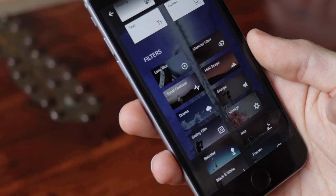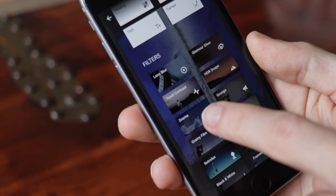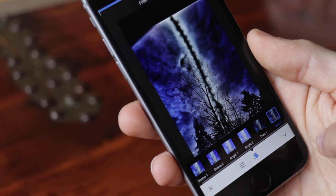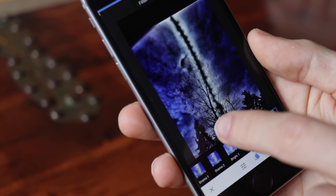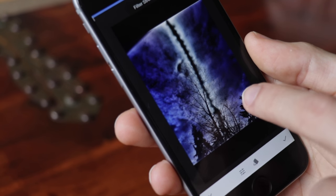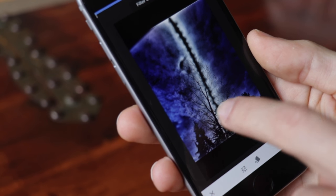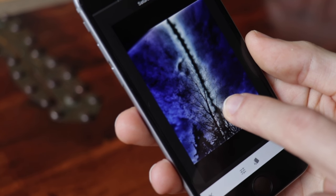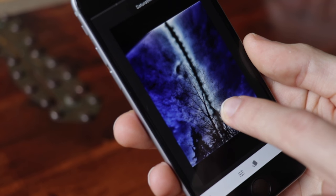Next up, I like to use this filter called Drama. You can do that manually, but since there's a filter, you might as well use it. Then you can adjust the filter strength and the saturation.